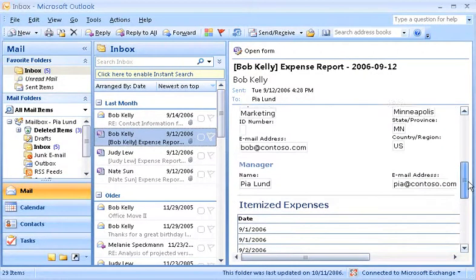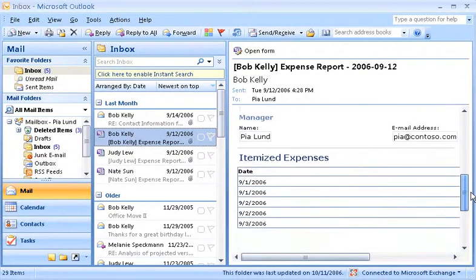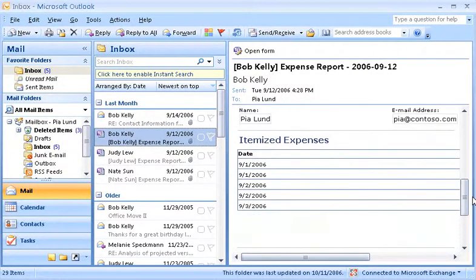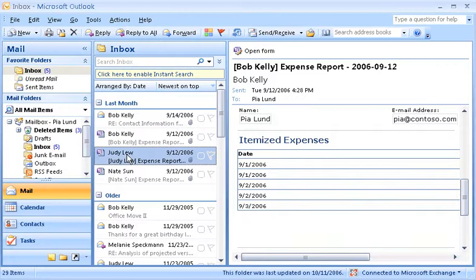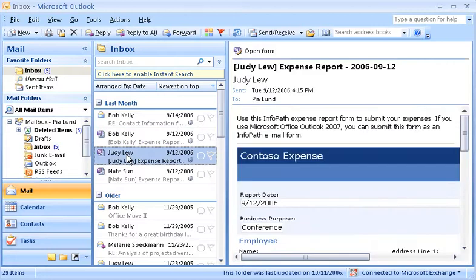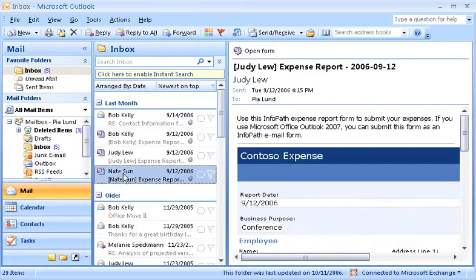It's also easier to review certain types of data using InfoPath email forms. Let me show you why, using these expense report forms that I just received from three of my employees who recently attended a conference.